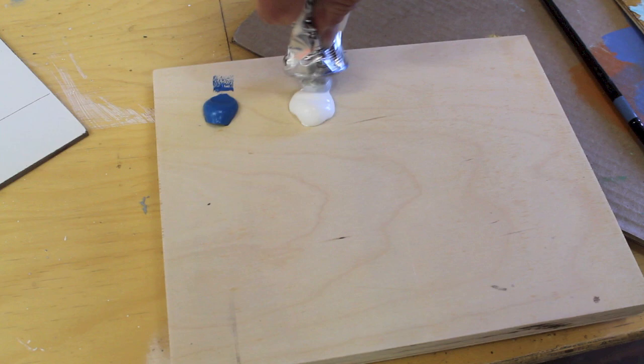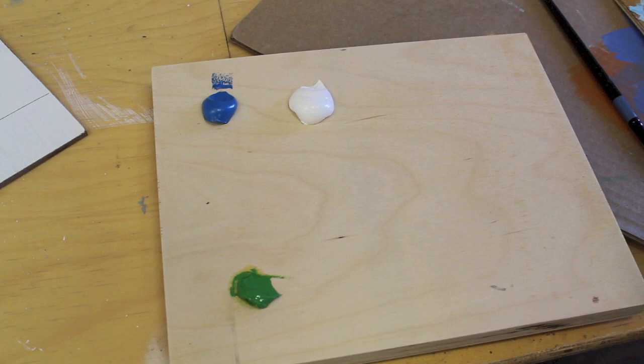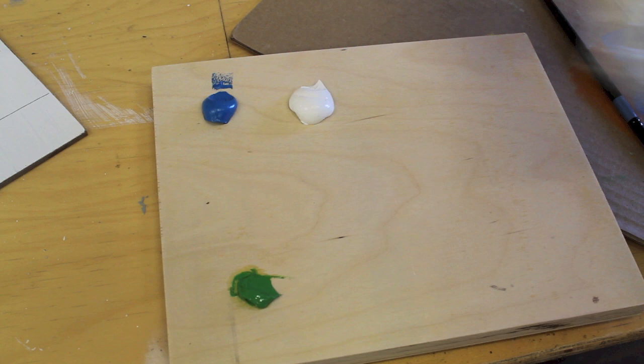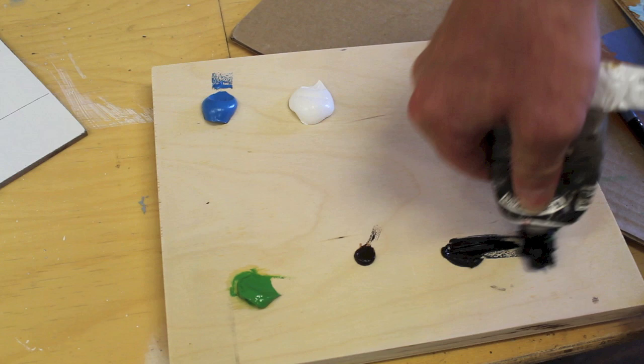This area here I'm going to fill in with the sky color. I'm using a scrap piece of plywood for my palette. And I'm only using about five colors on this painting. This is cerulean blue, flake white, permanent green light. And now I'll add a little bit of burnt umber and a little bit of black.